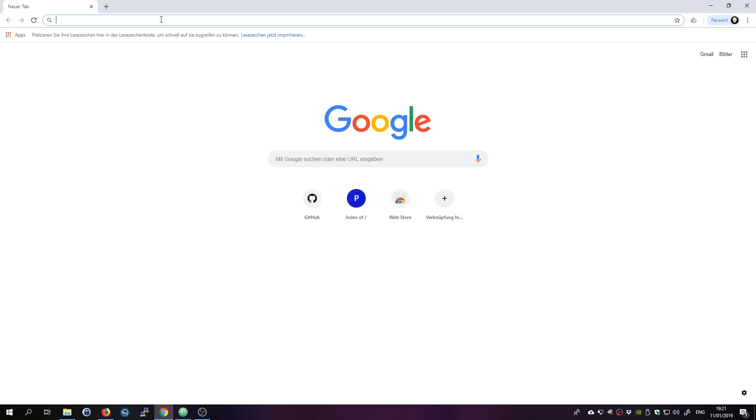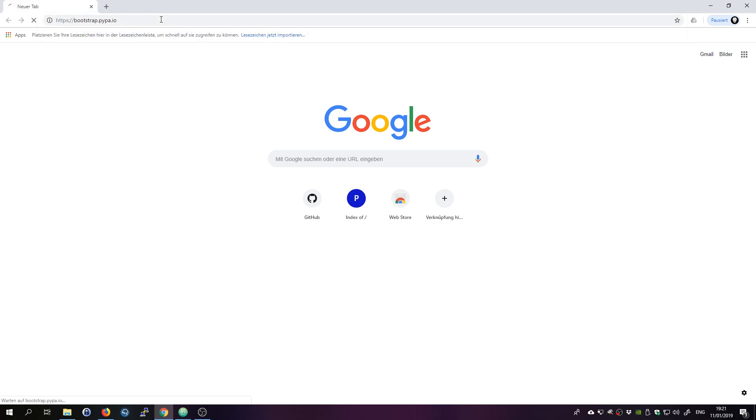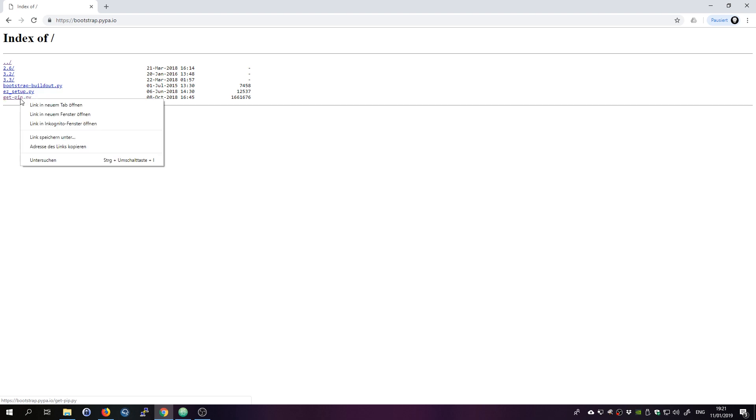The first thing we need to do is we need to go ahead and install pip. Open my web browser, enter this address and you want to right-click the get-pip.py file and click on save link as.